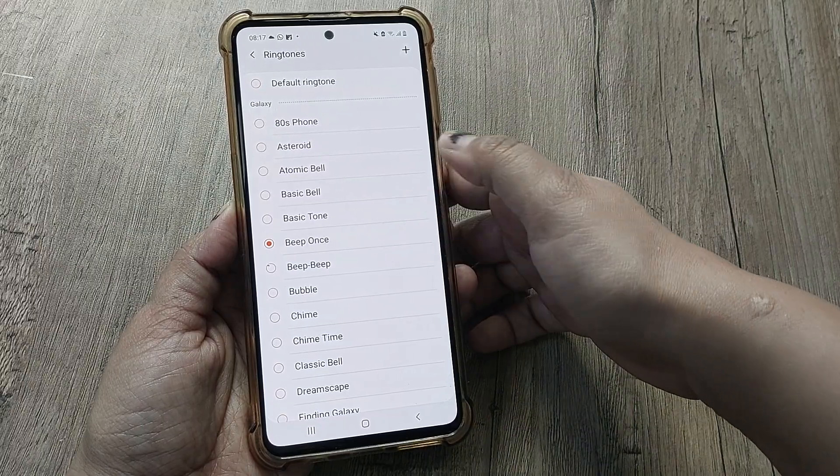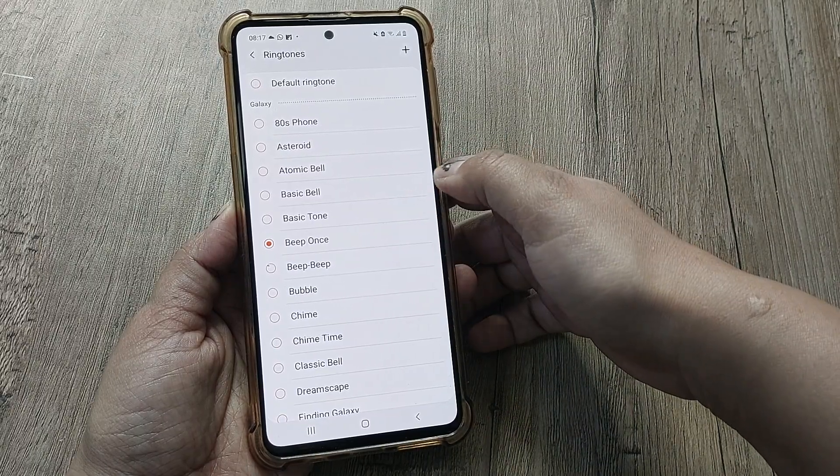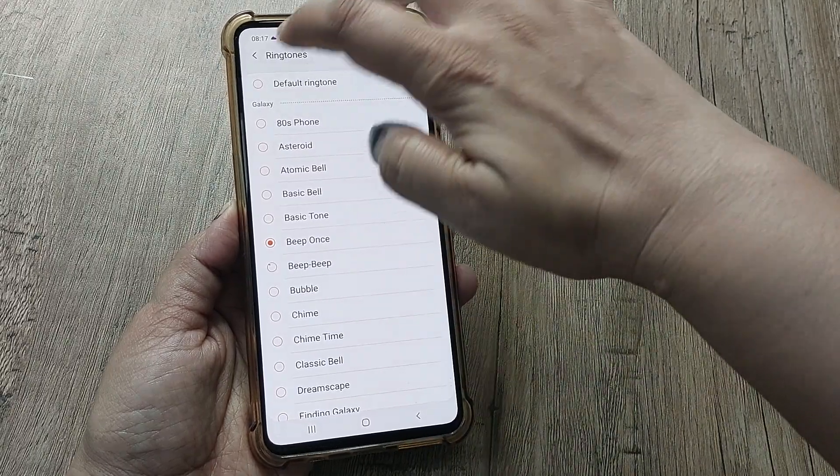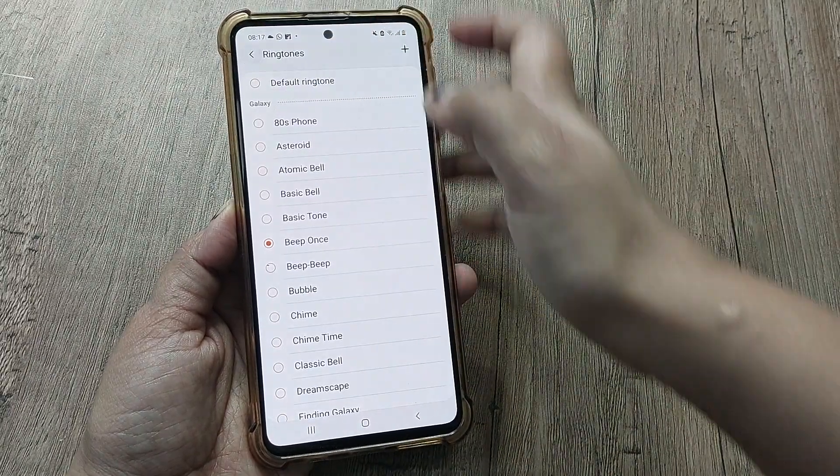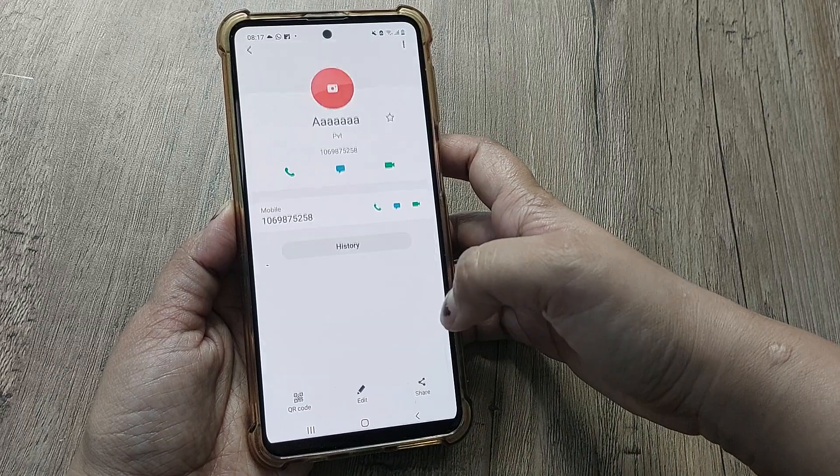This is the list of ringtones. For example, I want to select this one. Now I have to go back and save this.